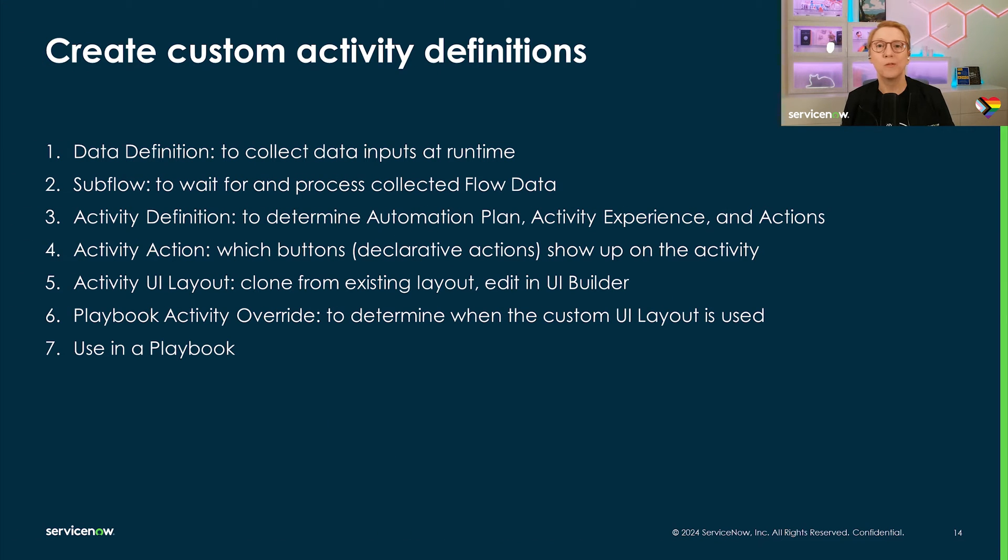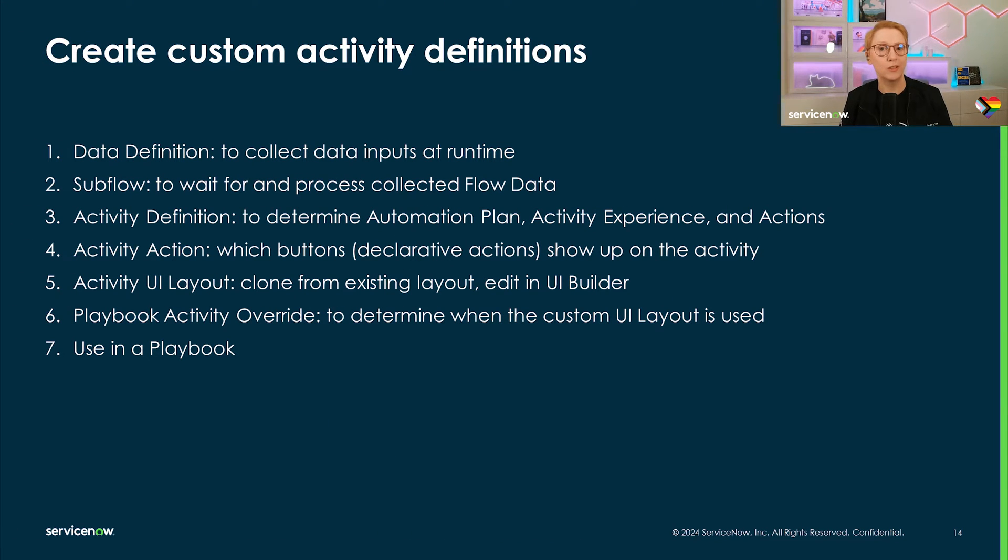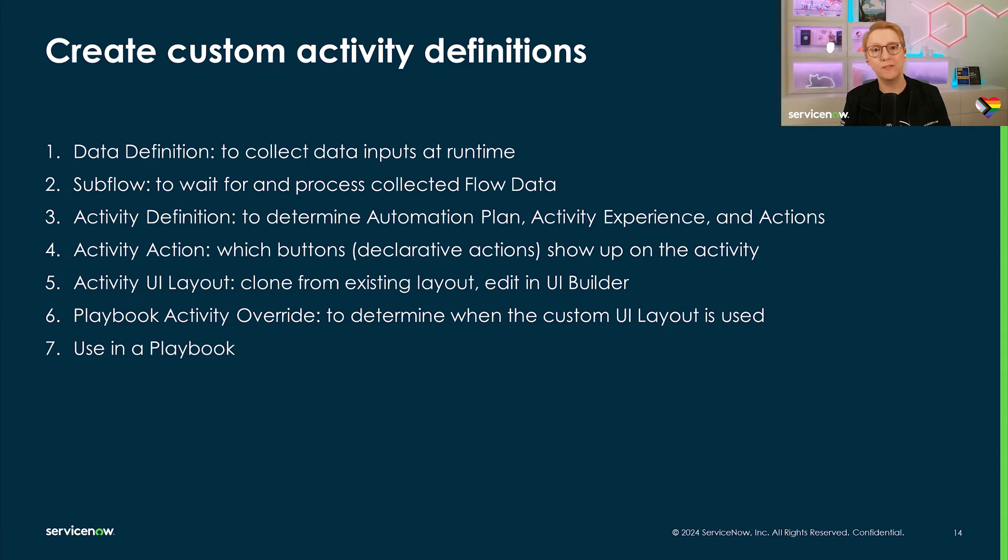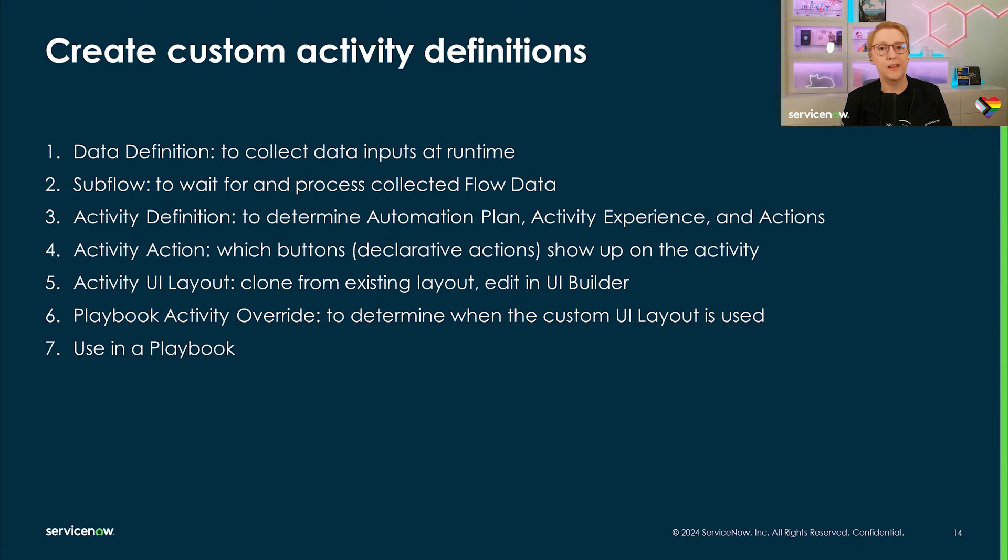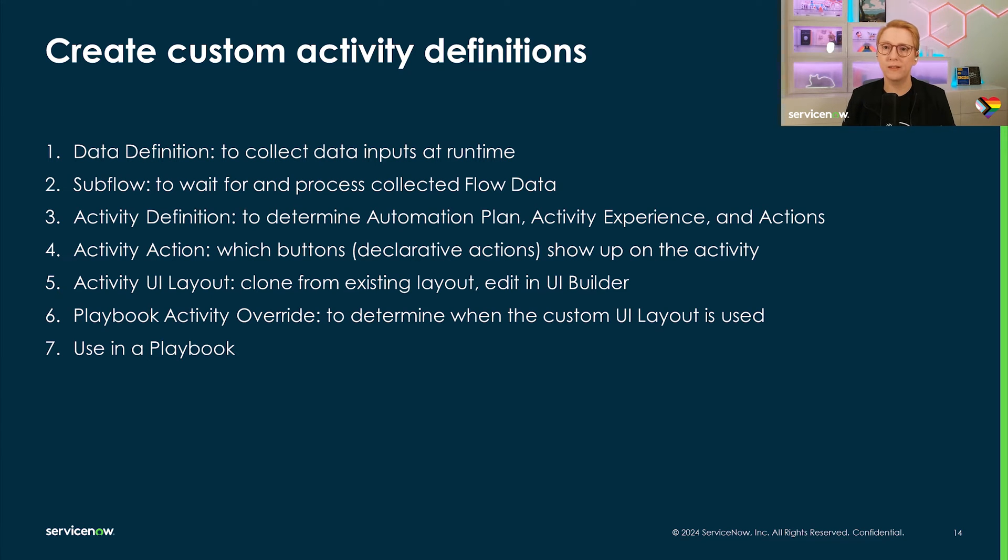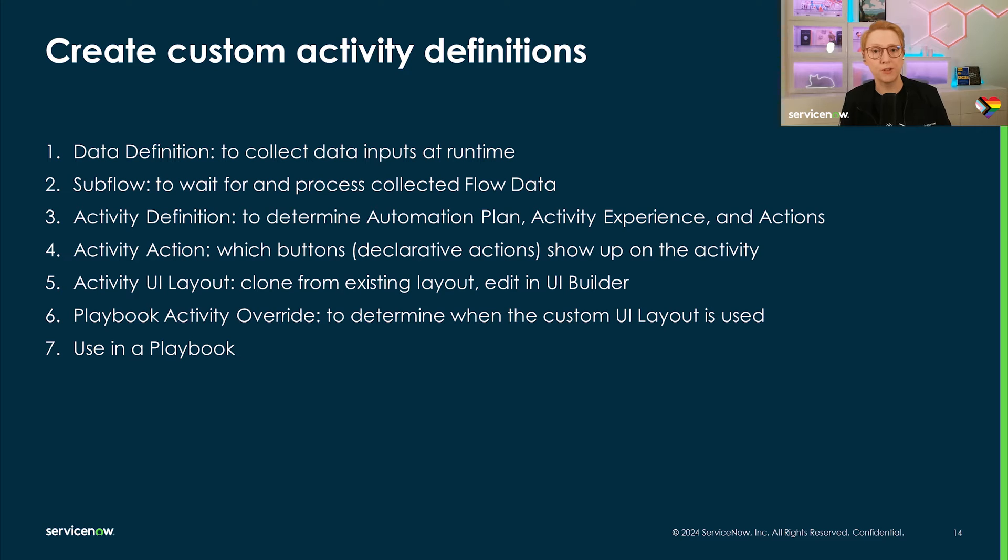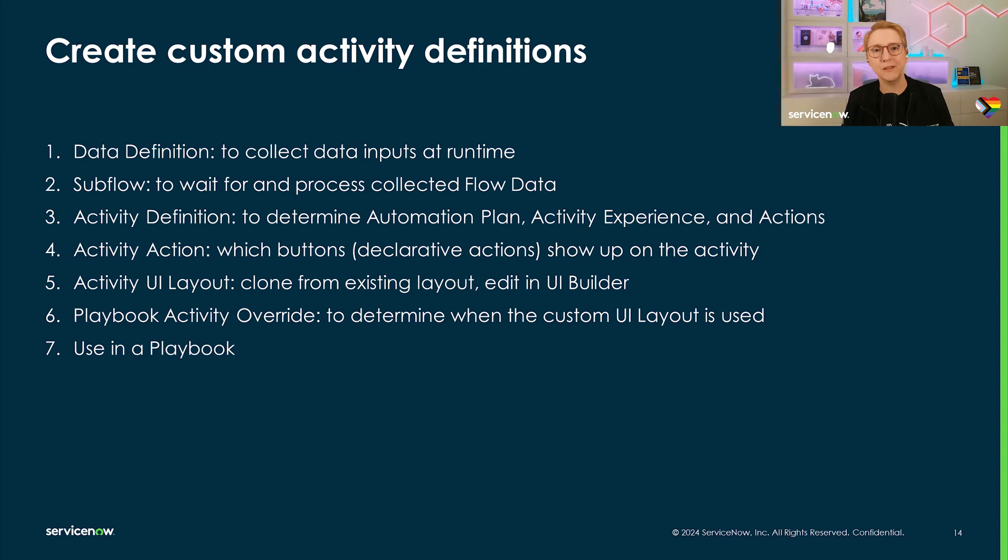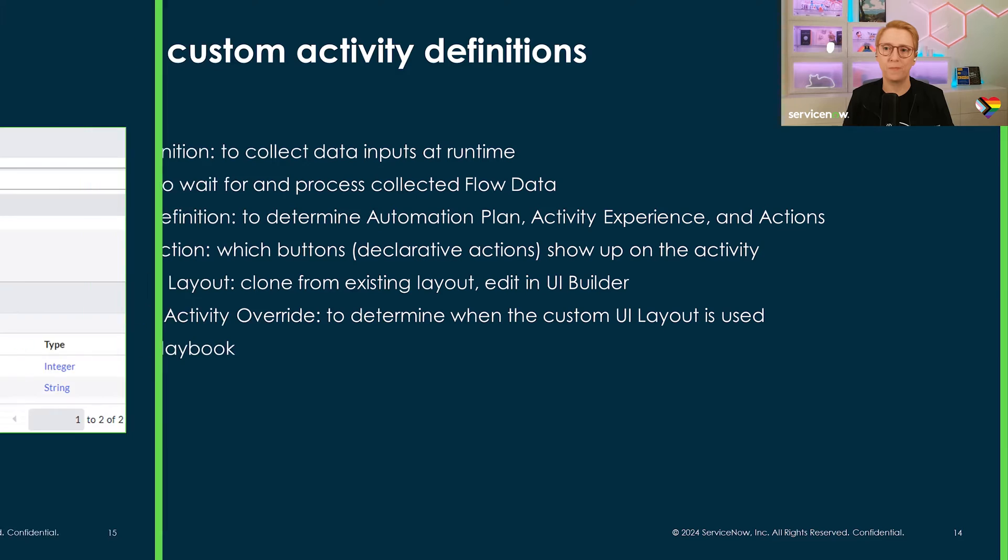In the demo for today, I'll walk you through these steps. Create a data definition to collect data. Create a subflow to process the data. Create an activity definition. Add an activity action. Then test the activity in the playbook. Next, I'll create a custom UI layout by cloning an existing one and give it a light edit in UI Builder. Then optionally, define an activity override and create an activity definition with the new UI layout. And lastly, we'll test the new activity in a playbook execution.